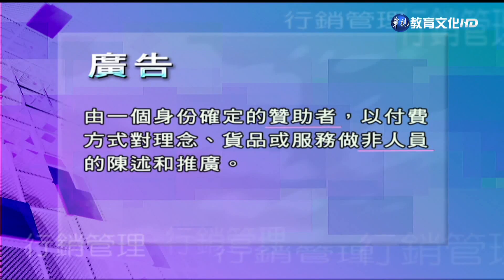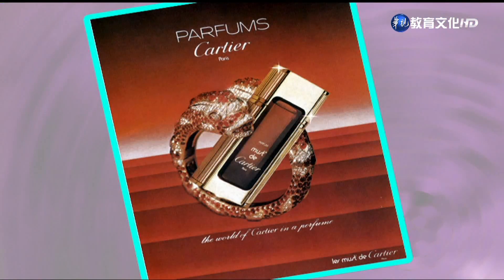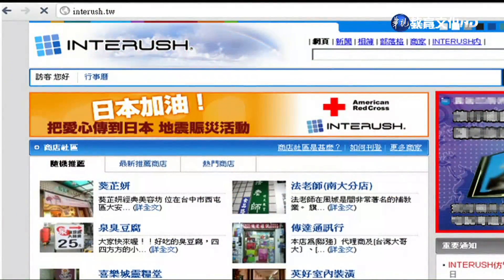行销沟通的工具包含广告、促销、人员推销、直销行销跟公共关系，我们也把这五种工具称为是沟通组合或者是推广组合。首先，广告是由一个身份确定的赞助者以付费的方式，来对它的理念、产品或者服务做非人员的陈述跟推广。比如说像印刷广告、电视广告、购买点的展示、网络广告都是我们常见的广告形式。